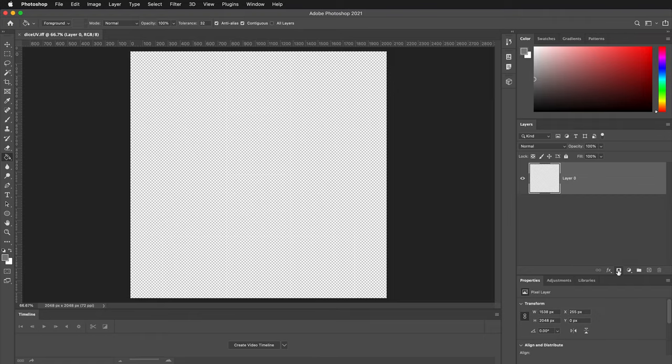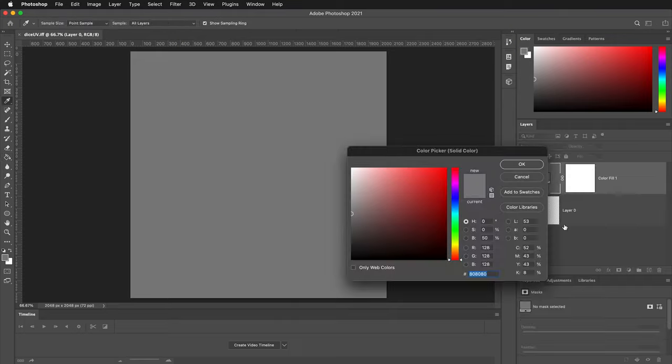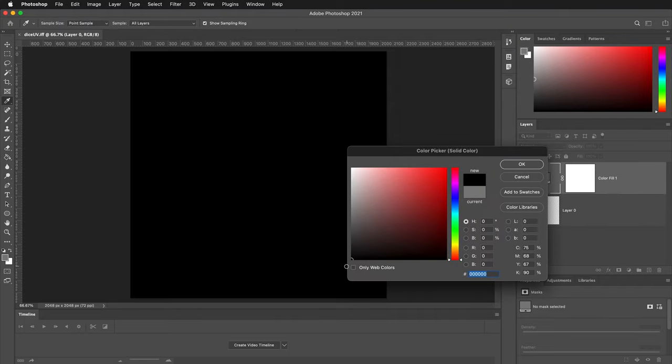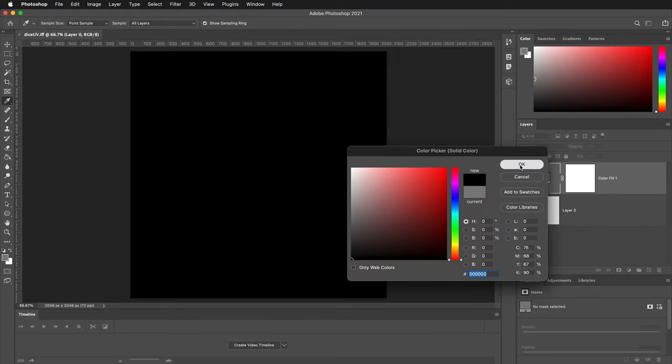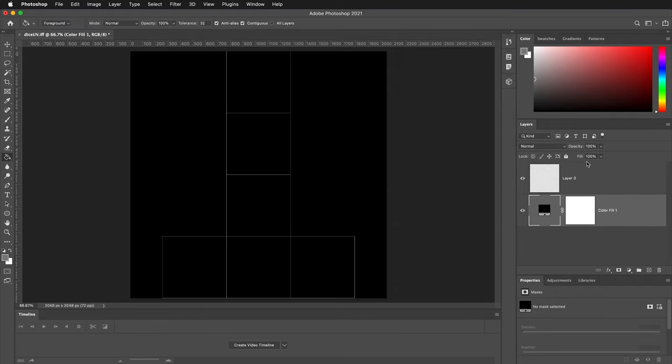To make these lines easier to see, we're going to add a background. We'll make a new solid color and we'll select black. This just makes it easy to see. Move that layer down, then click the padlock to lock it.